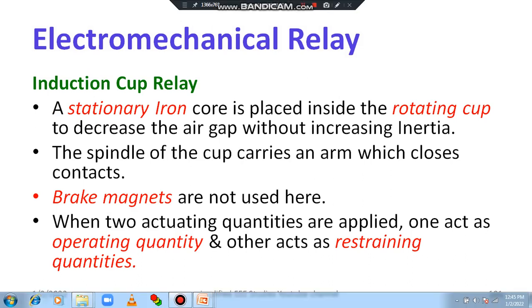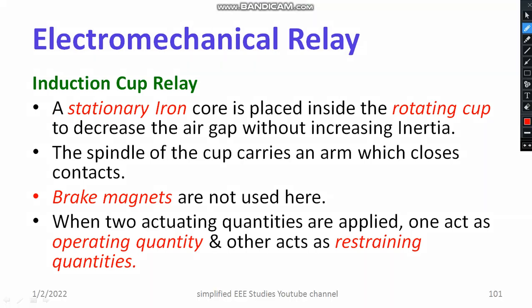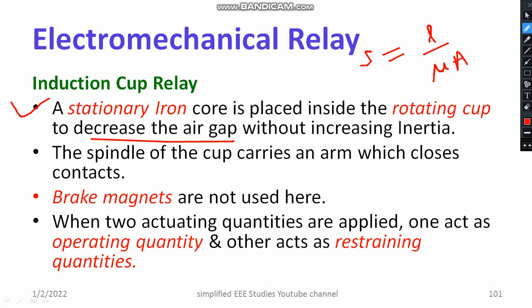For induction cup relay, brake magnets are not used. The stationary iron core is placed inside the rotating cup to decrease the air gap. Reluctance is equal to L divided by μA, so if the air gap length is reduced, reluctance is reduced — reluctance is directly proportional to air gap length. For that purpose, the air gap has been reduced. The spindle of the cup carries an arm which closes the contact.